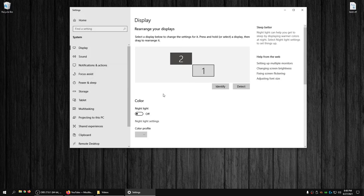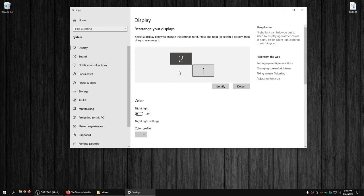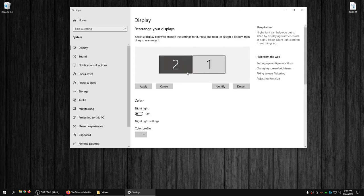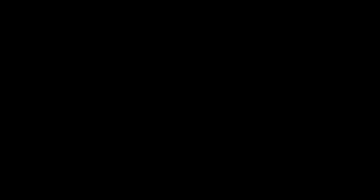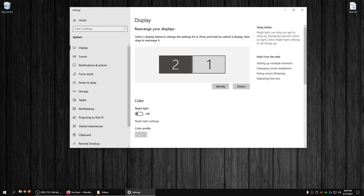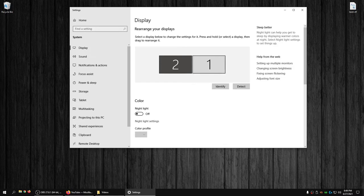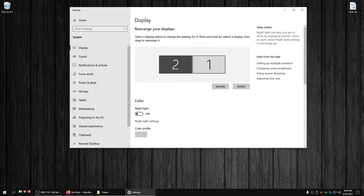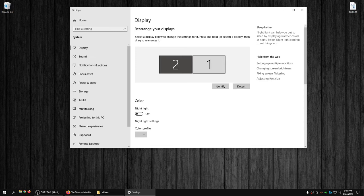Now let me set this back so I can get over to display two, because I'm going to go to display two where I have OBS set up and I'm going to show you how to set it up to show both displays at the same time in OBS.